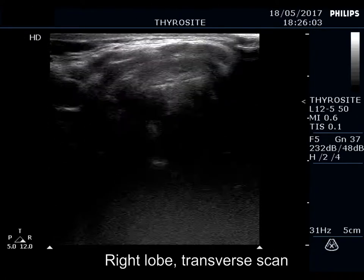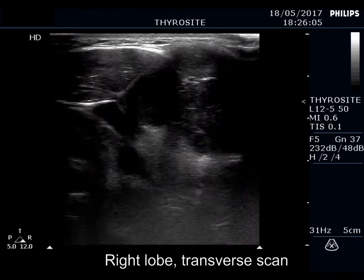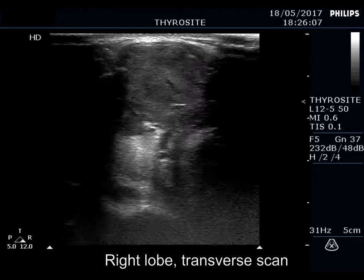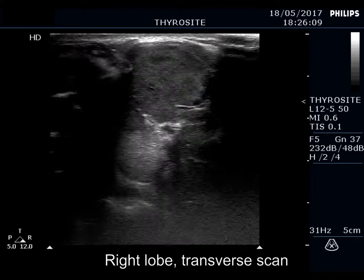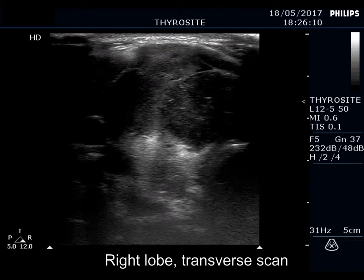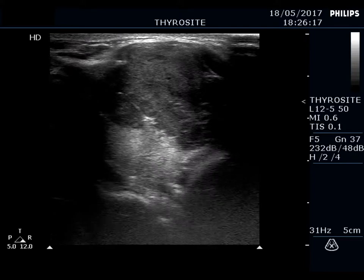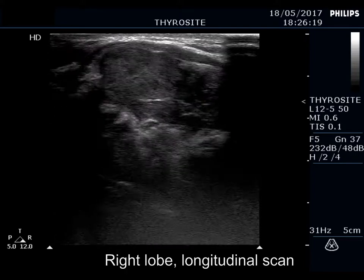If we consider the ventral wall of the trachea, it is evident that a great proportion of the mass is located ventral to the normal position of the thyroid. This means that the tumor presents bulging of extreme degree.